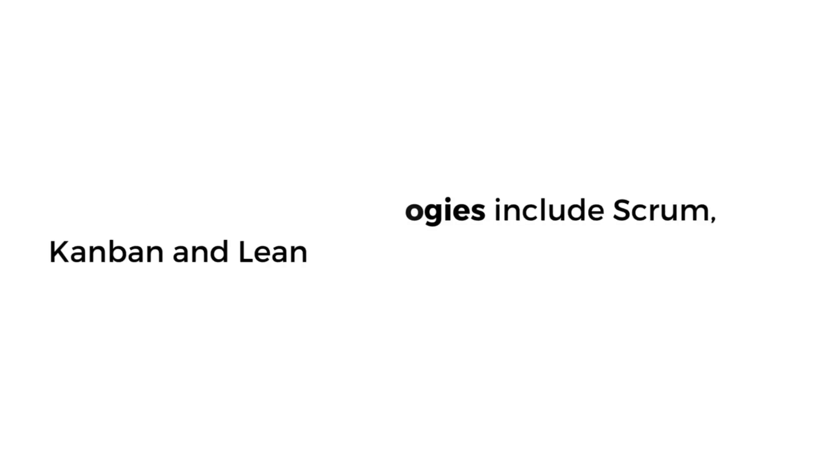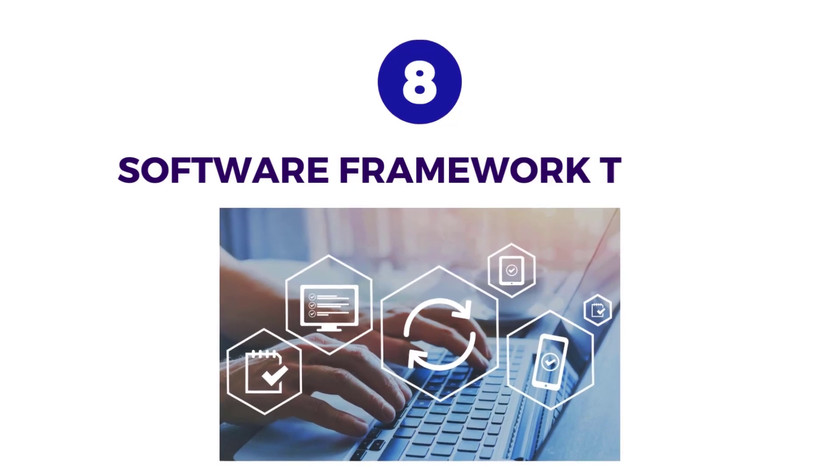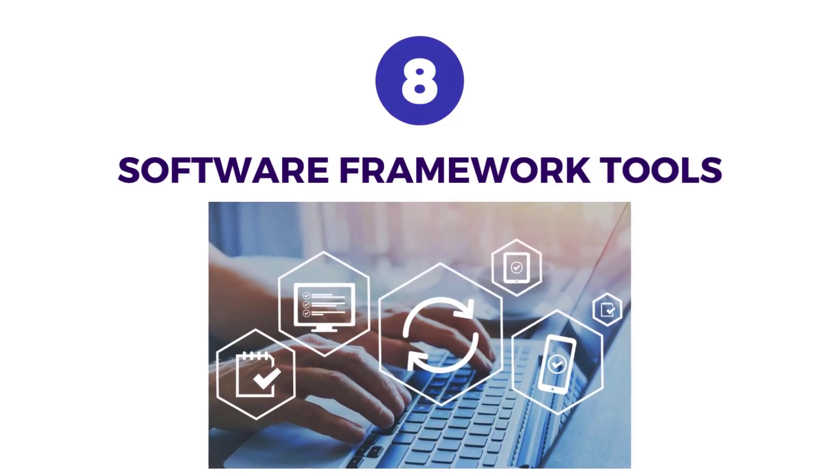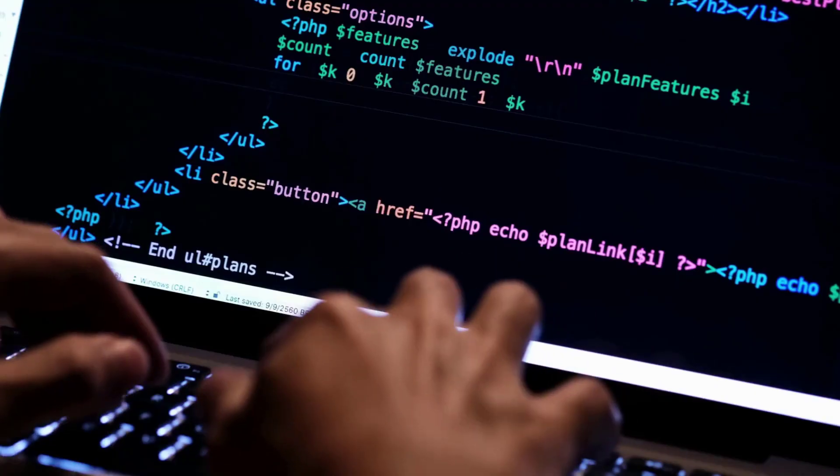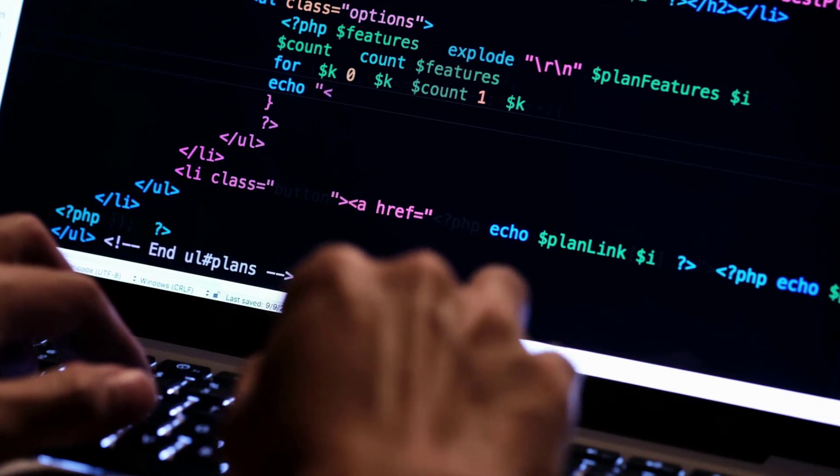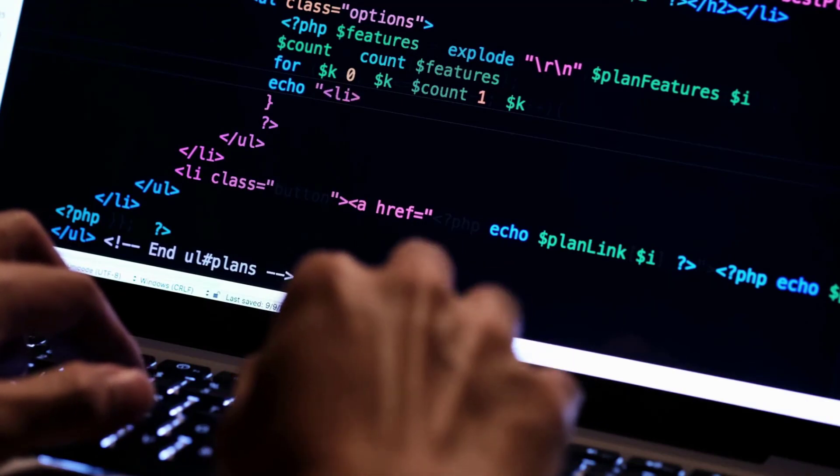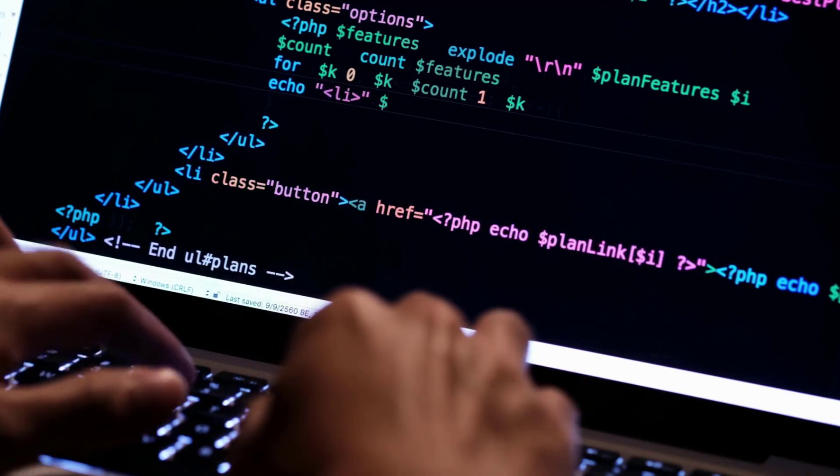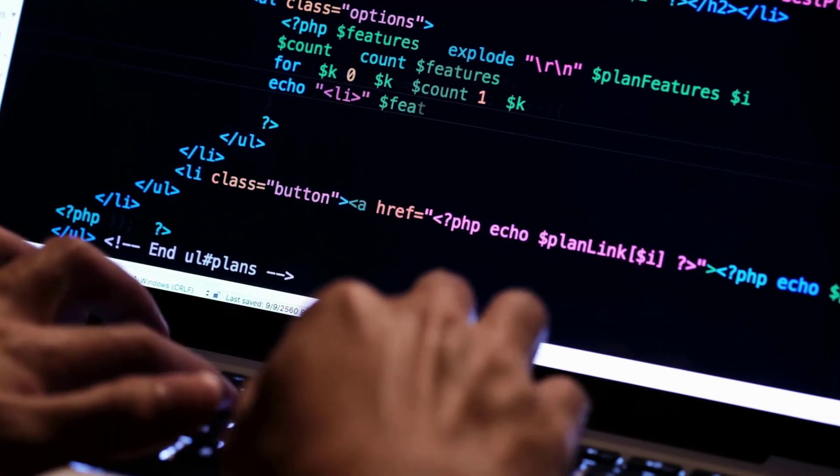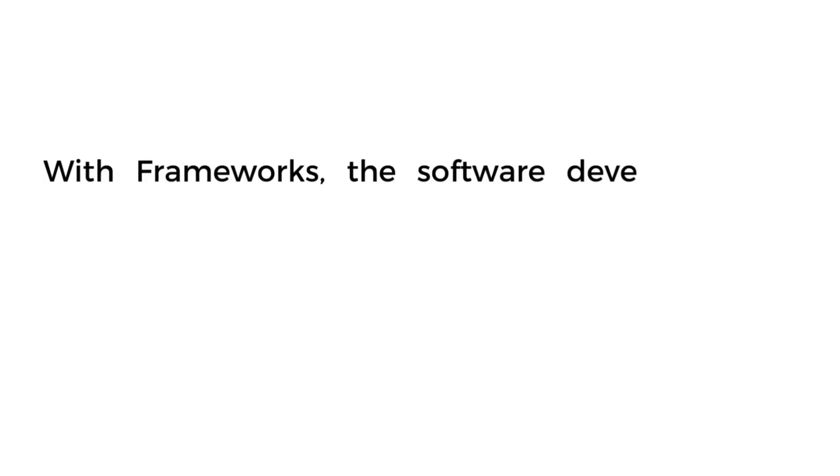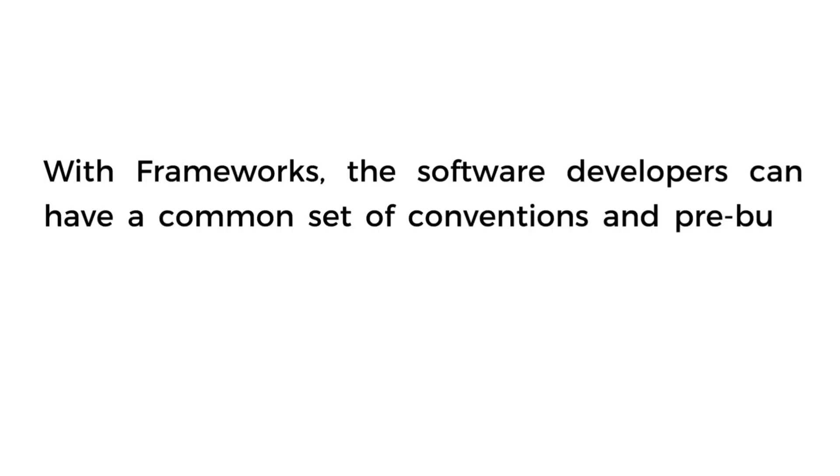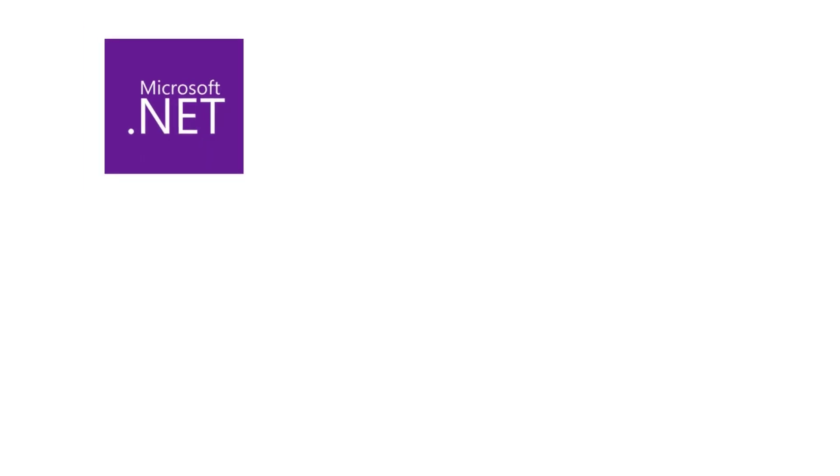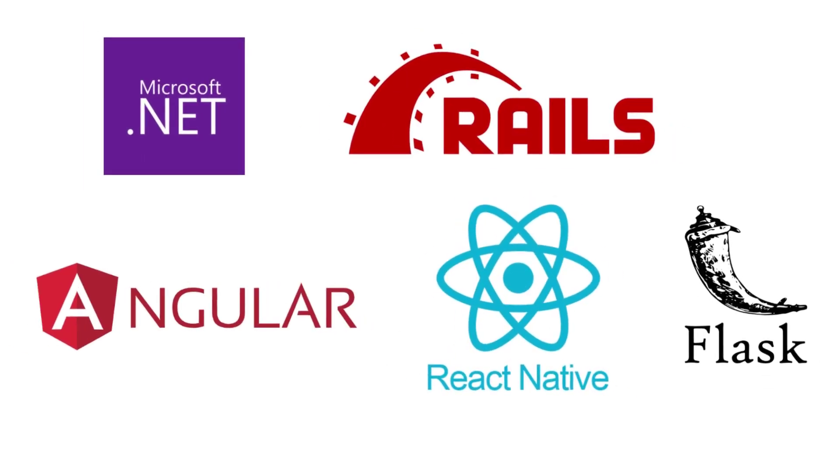Number eight is Software Framework Development. Software frameworks are sets of libraries and tools that provide a foundation, structure, and model for developing a specific type of application. With frameworks, software developers can have a common set of conventions and pre-built components that can be reused across multiple platforms. Examples include .NET Framework from Microsoft, Ruby on Rails for web development, AngularJS for JavaScript development, Flask for Python development, and React Native for mobile app development.